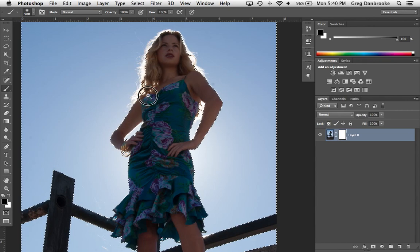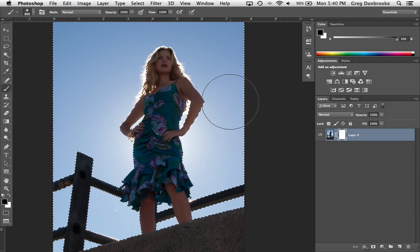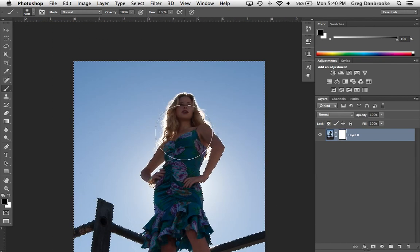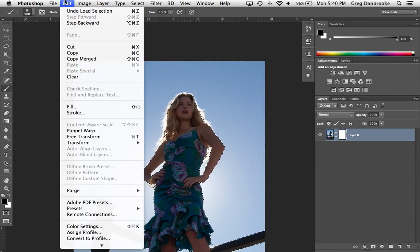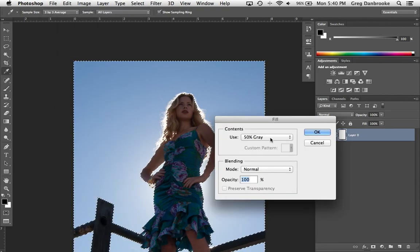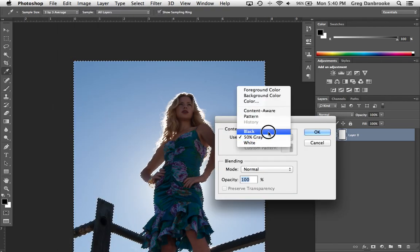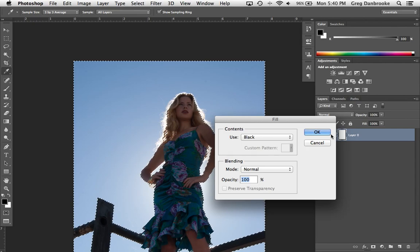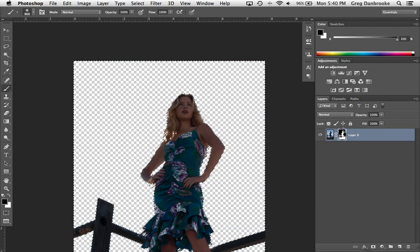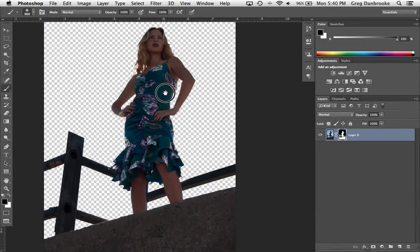Now you can see I have a selection representing the background or the sky. Simplest thing now is just choose edit, fill. For contents I want to use black, and I'll hit OK. And you can see that that hides the background there.